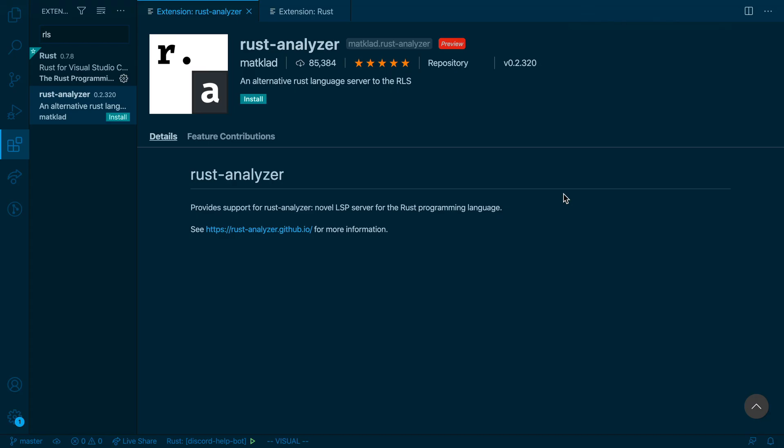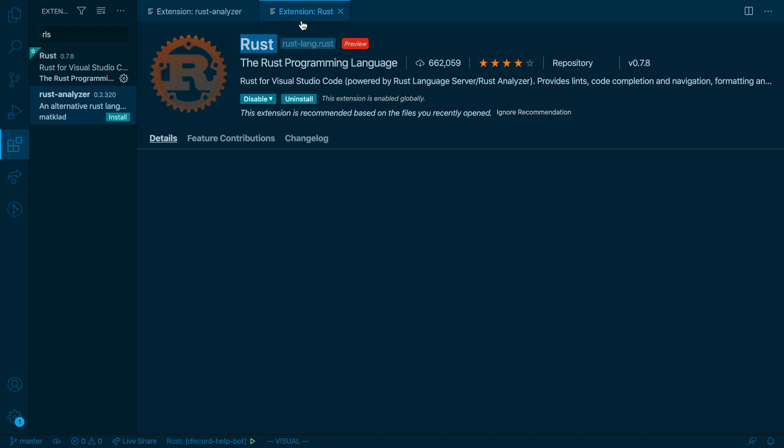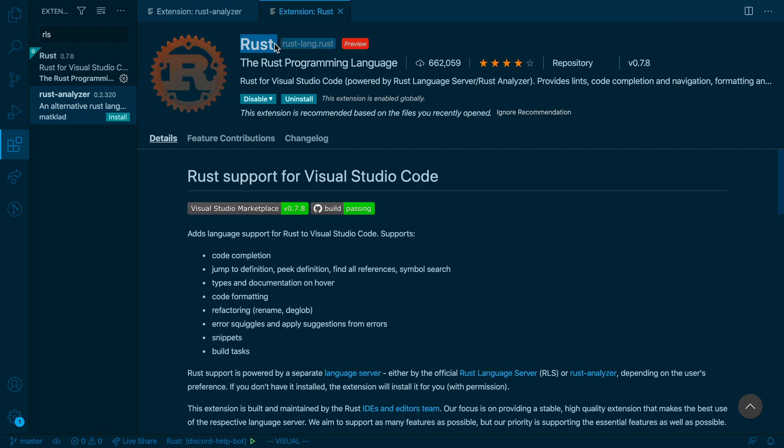The next thing you want to do is make sure that your editor supports Rust as well. I'm going to be using VS Code, and there are two extensions that you can choose from. You can either try out Rust Analyzer or the Rust extension. Both of these work. For this tutorial series, I'm going to be using the Rust extension.